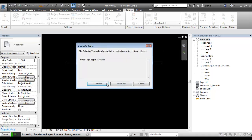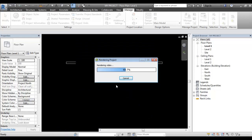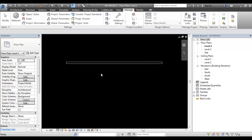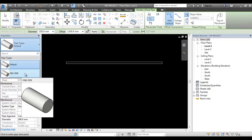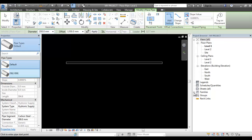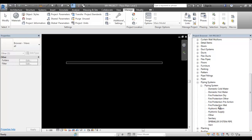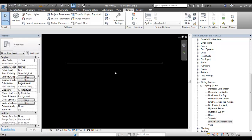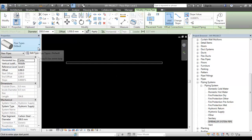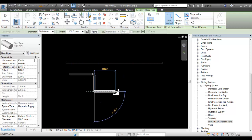You can check out the default pipe. We will get new ones only. The fire pipe is added. That's why the family type is added. The piping system is added. The sprinkler system is added. So now the pipe is added to the fire system.